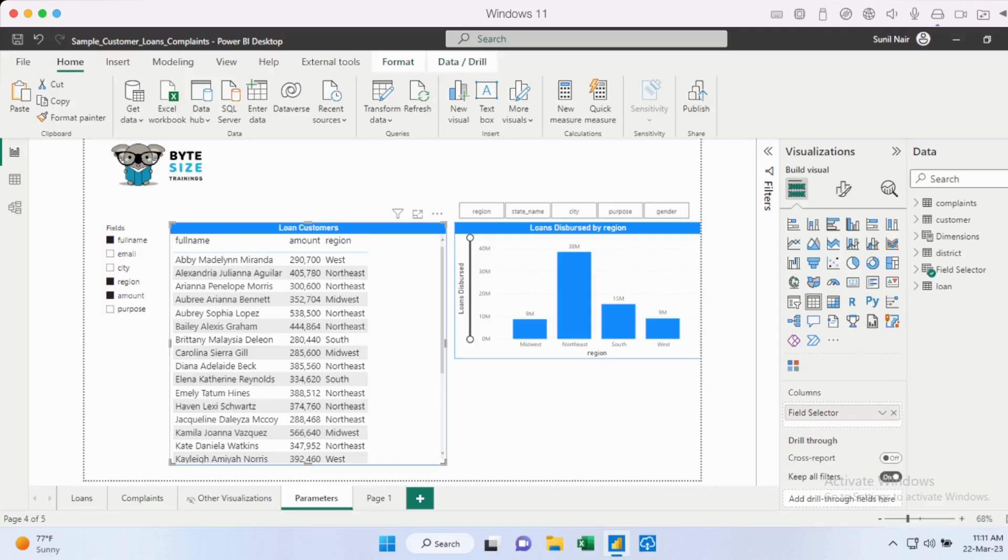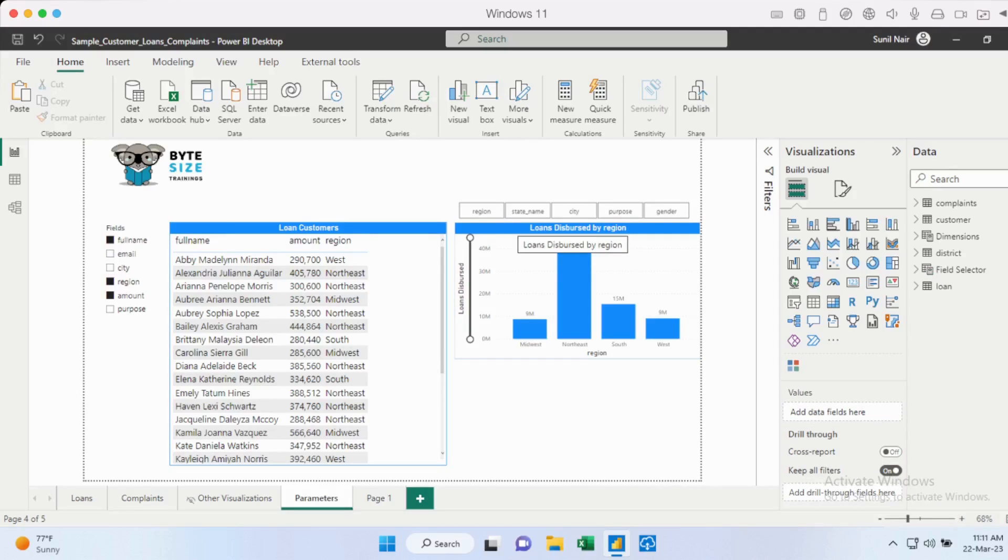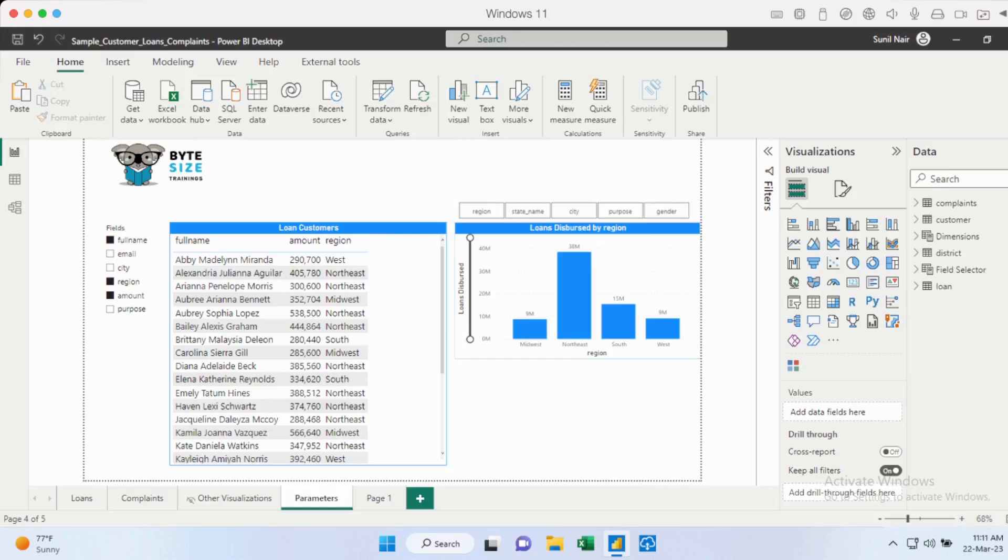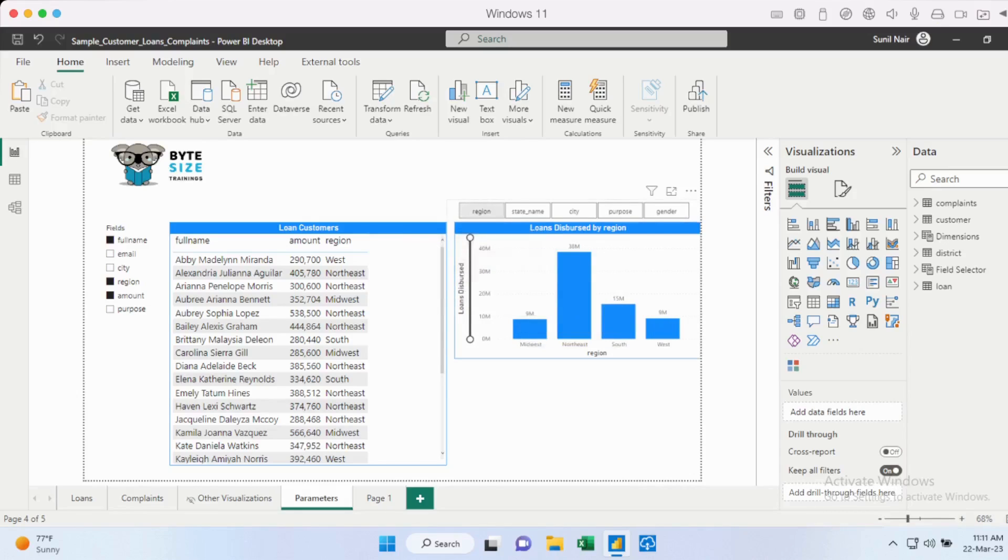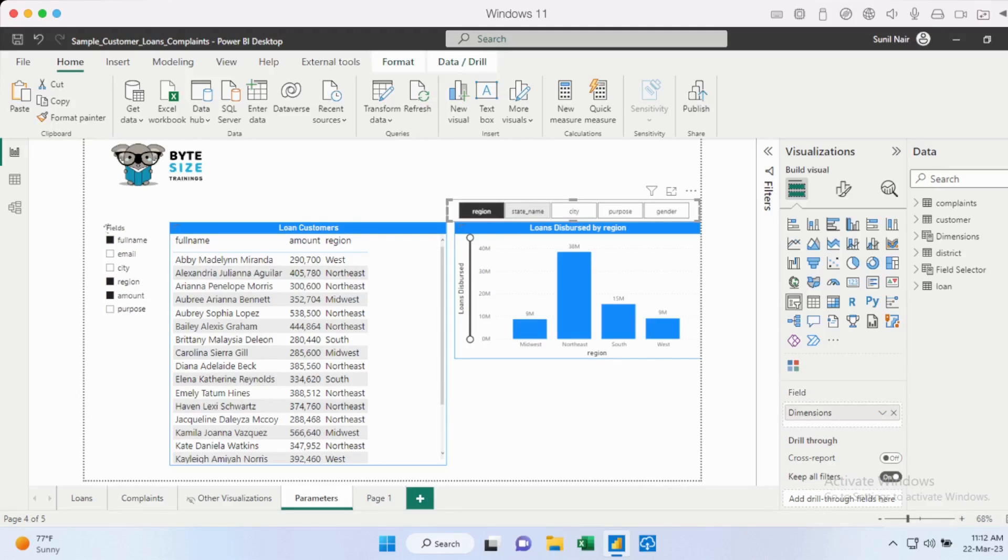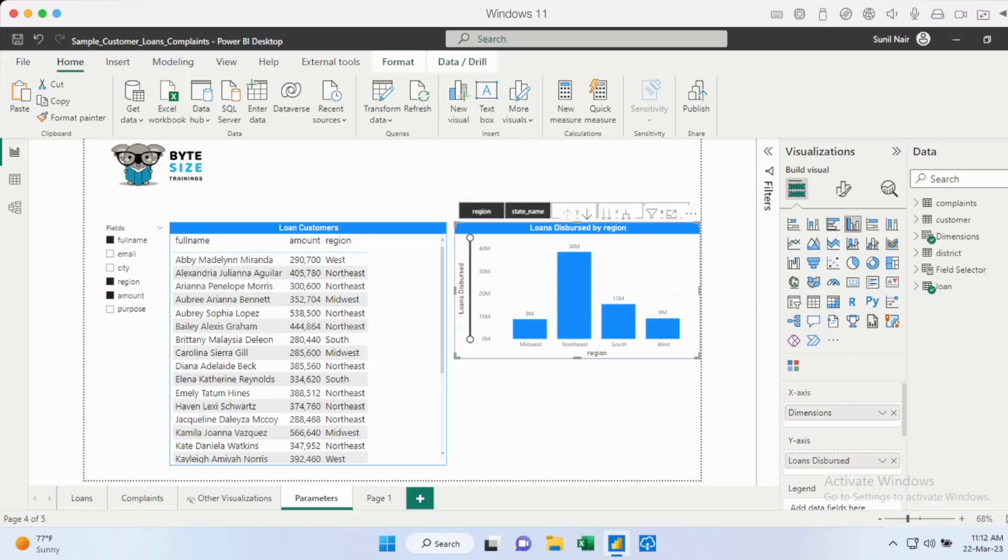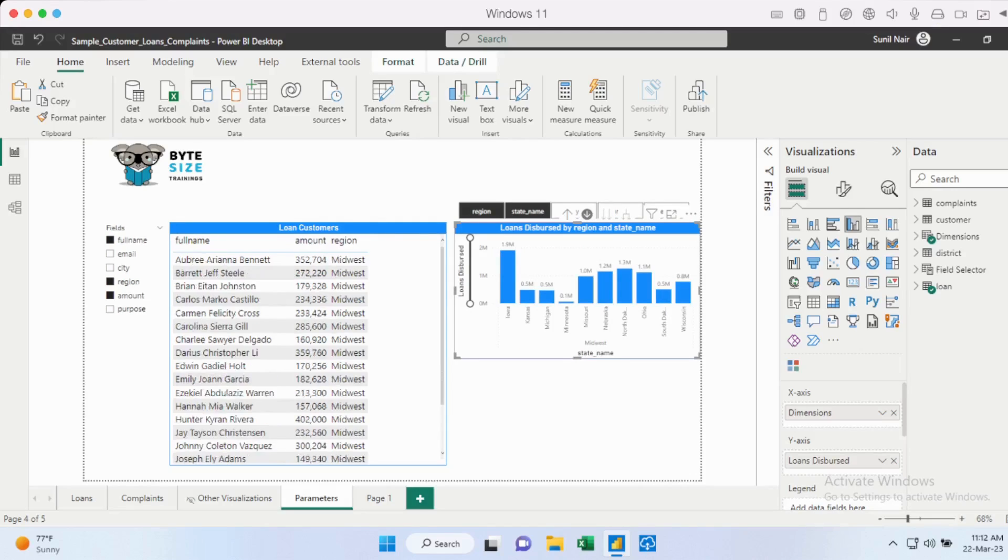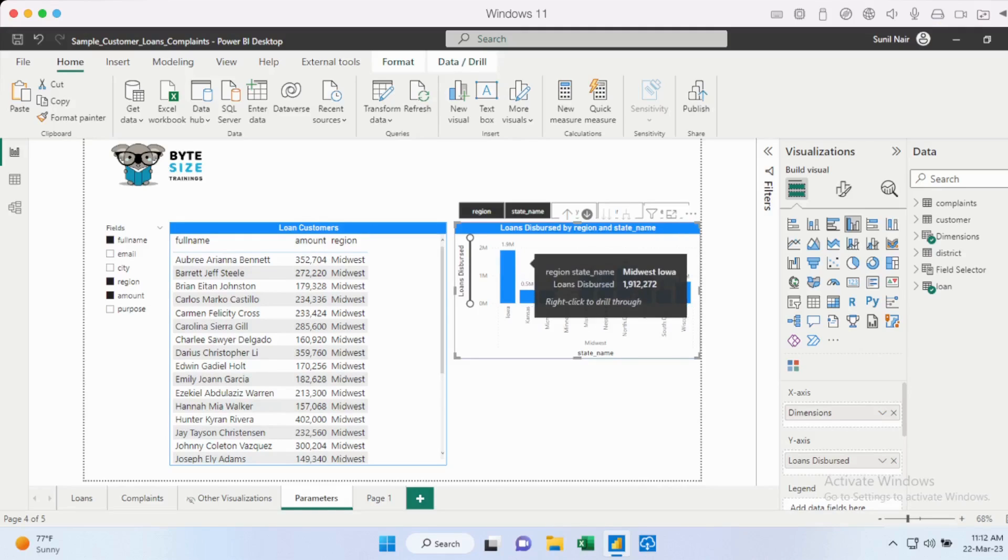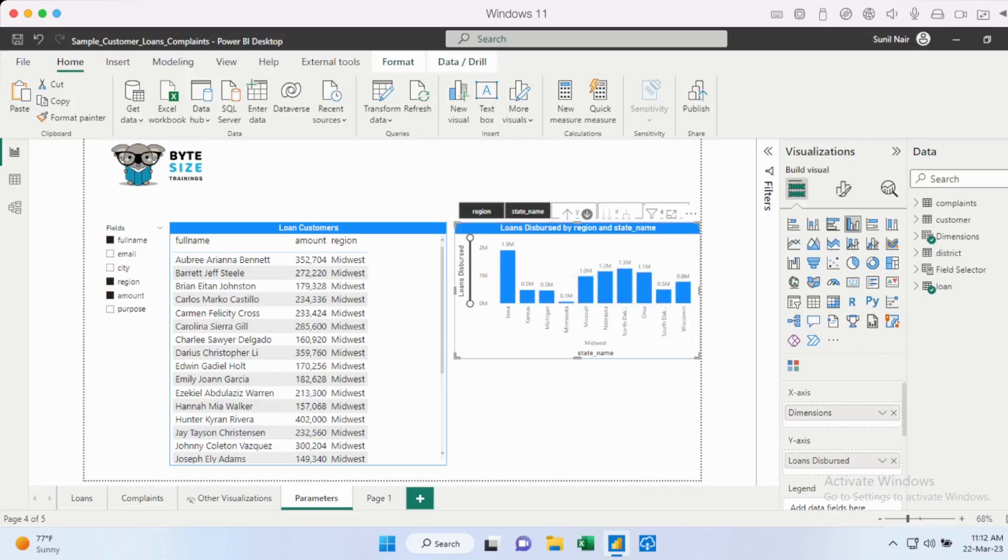The second thing is with this chart right now, I have different dimensions shown on top. So by default, you can see that the dimension is by region. I can see the loan amount that has been dispersed by region. So what if I need to show other dimensions as well? So I could just go in and select the dimension that I want. So if I go and click region as well as the state name, so I have two dimensions added here. So I could just go in, enable drill down for this particular chart, and then I could just click any particular region, for example, and it would drill down to state name.